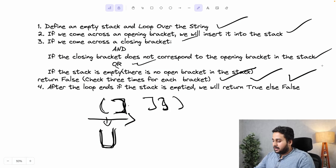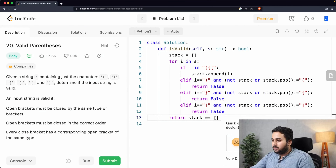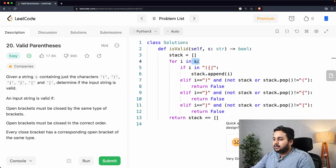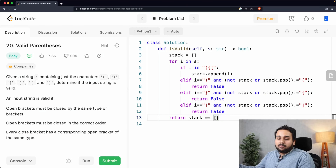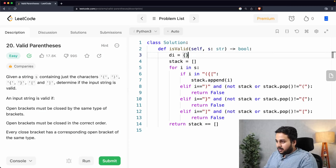Now let's analyze the time complexity. We are going over the entire string only once, so the time complexity is O(N) where N is the number of characters in the string. The space complexity is also O(N). I don't have a better solution, but using a dictionary I can improve the readability of the solution — let's try to do that.